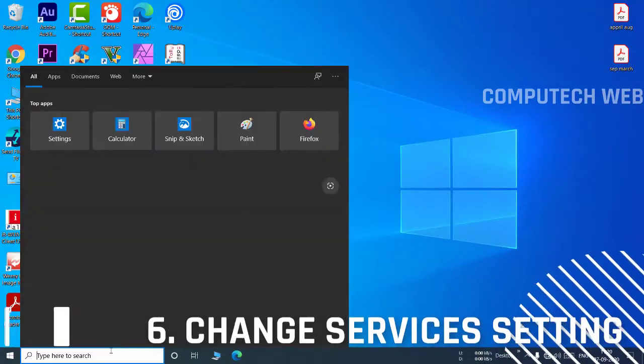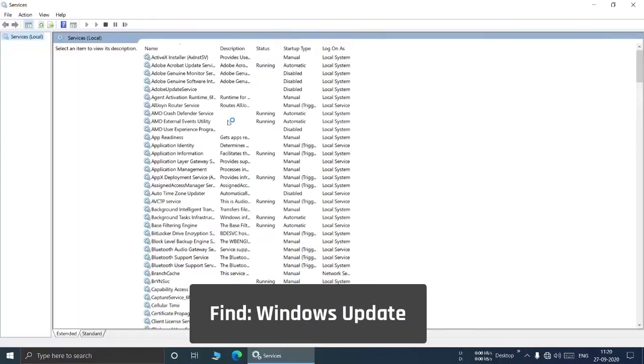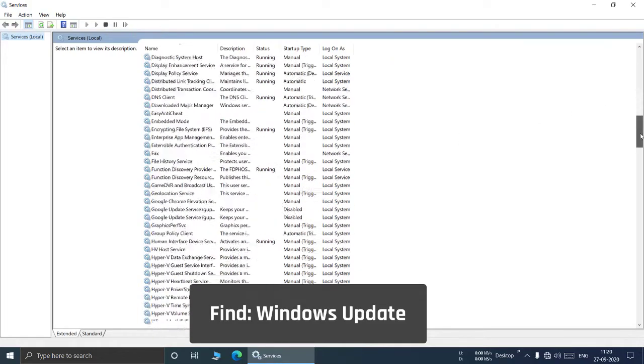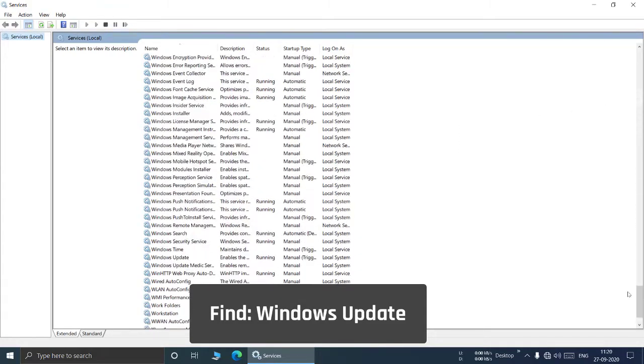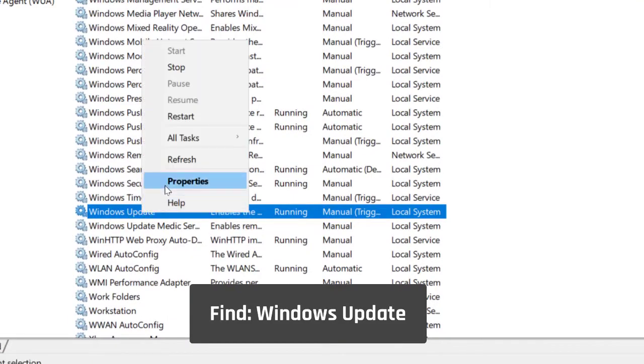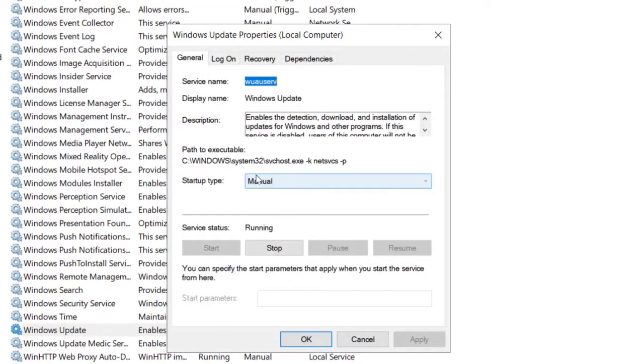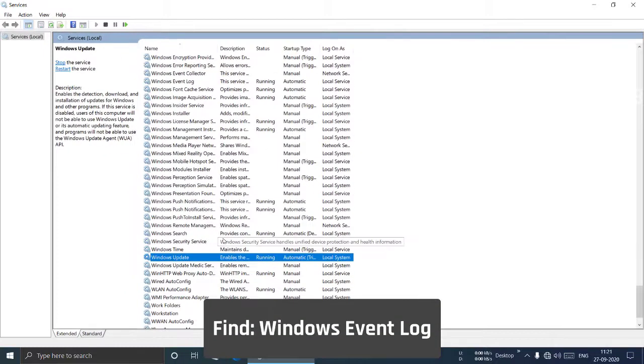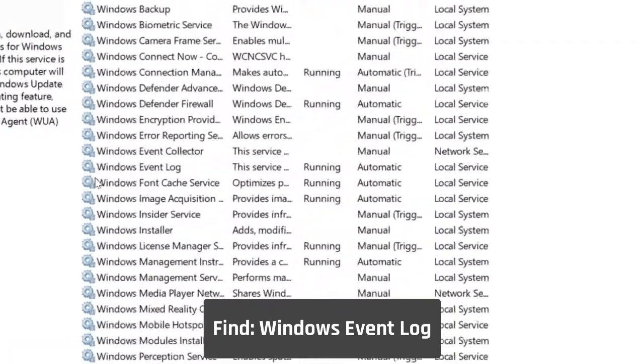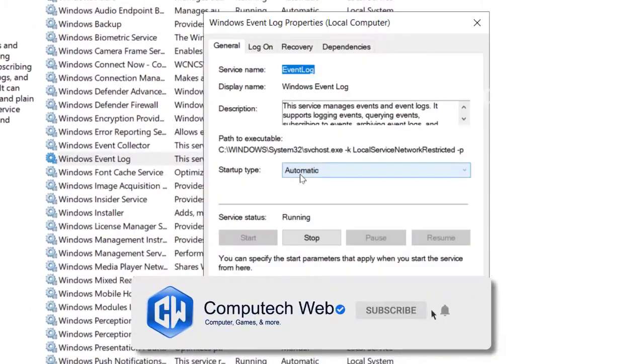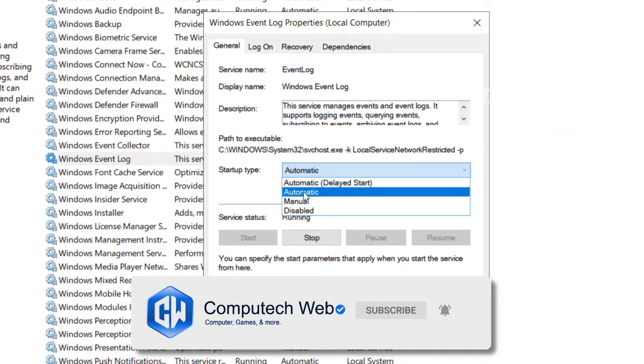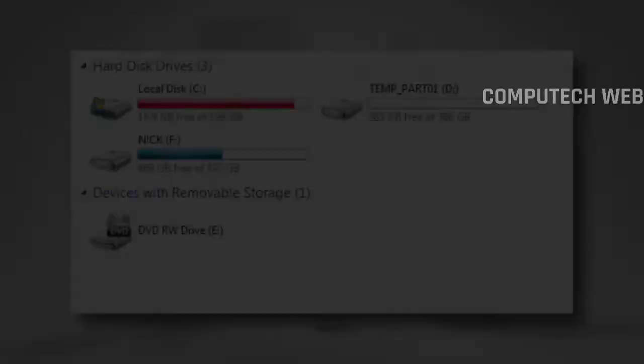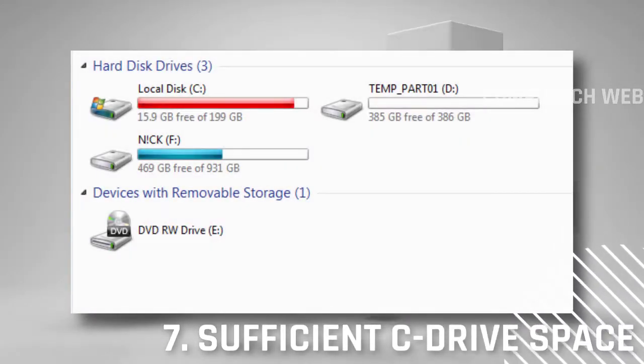After that, search services and find Windows Update. Right-click on it and open properties. If it is set as disabled or manual, then select automatic and click on Apply and OK. Then search Windows Event Log and do the same step. After that, restart your computer.